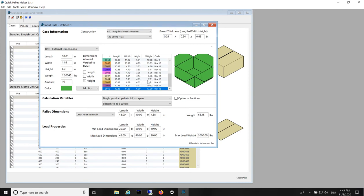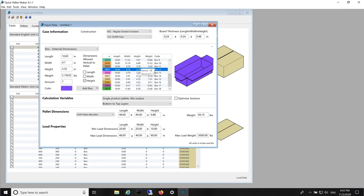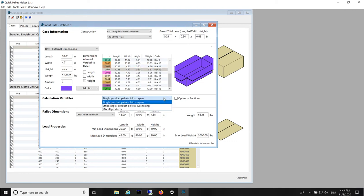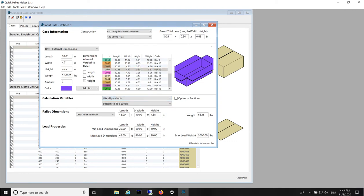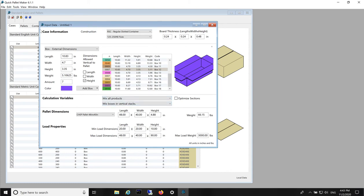Now we have a list of boxes. These boxes we will palletize in a different way. We select the Mix All Products option and we also select the Mixed Boxes and Vertical Stacks. With this combination we use a new algorithm.